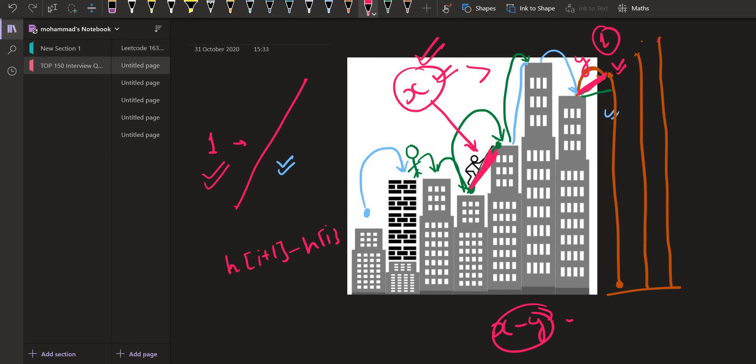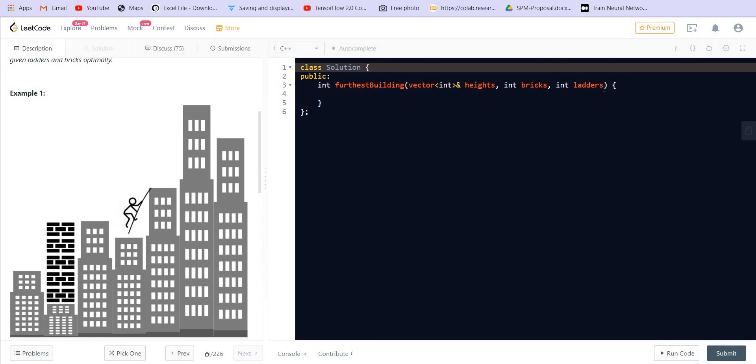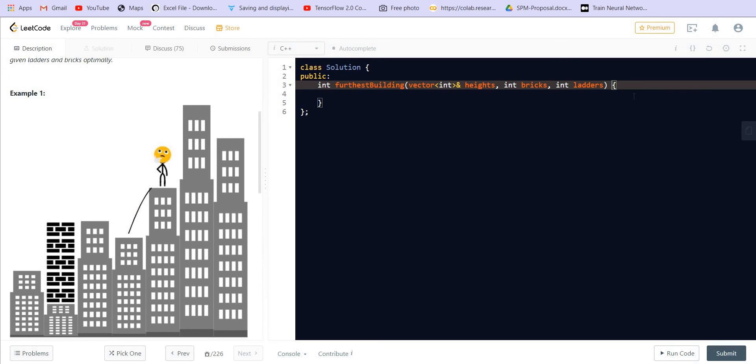So how can we implement this? When climbing from one building to another using a ladder, we need to check what is the maximum amount of bricks previously used for any single climb. We can do this using a priority queue — specifically a max heap priority queue.